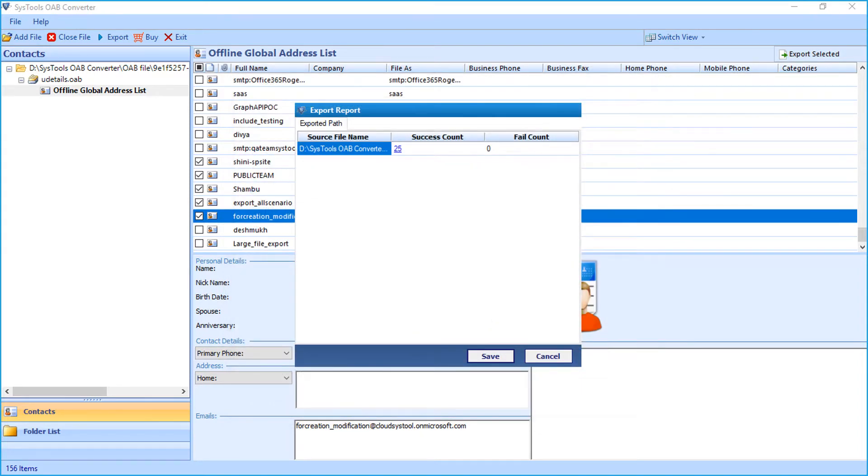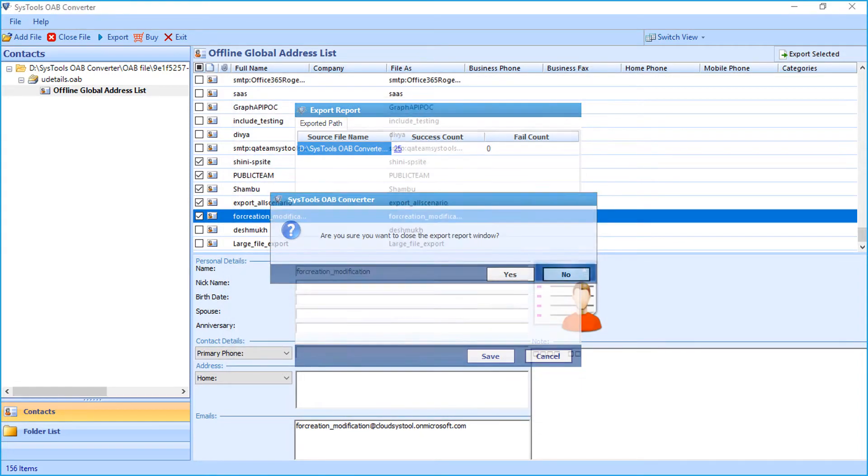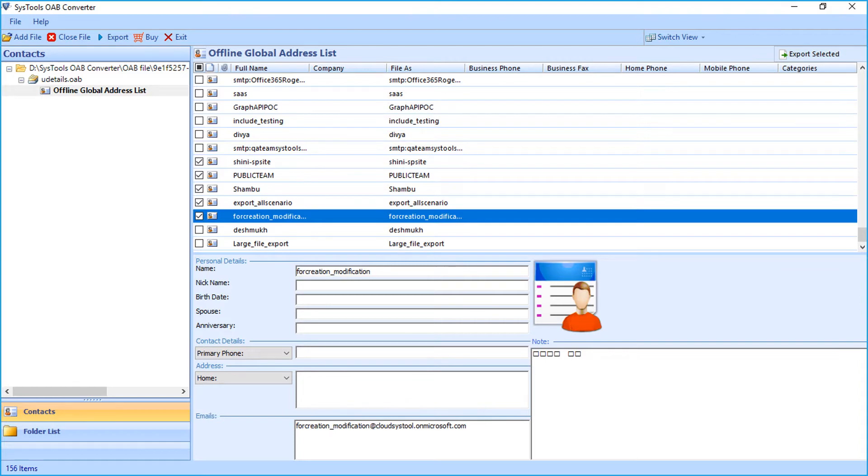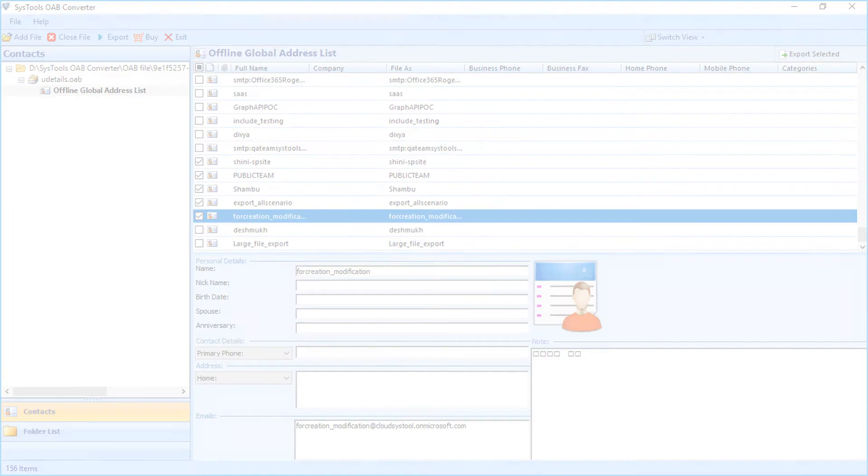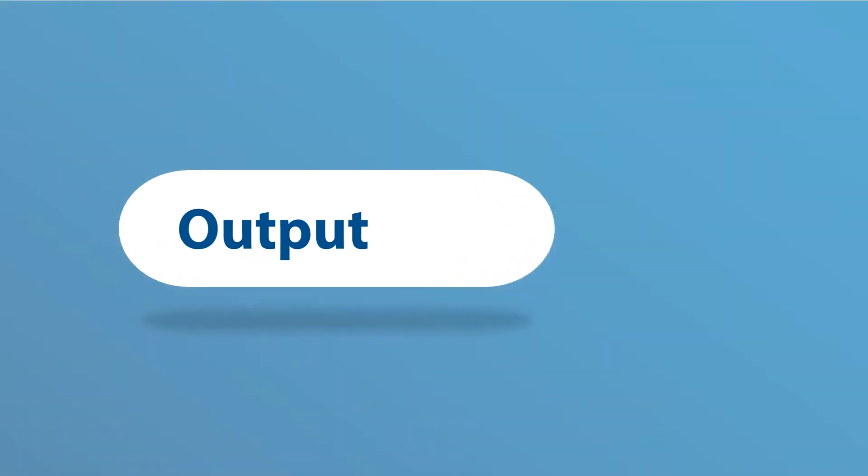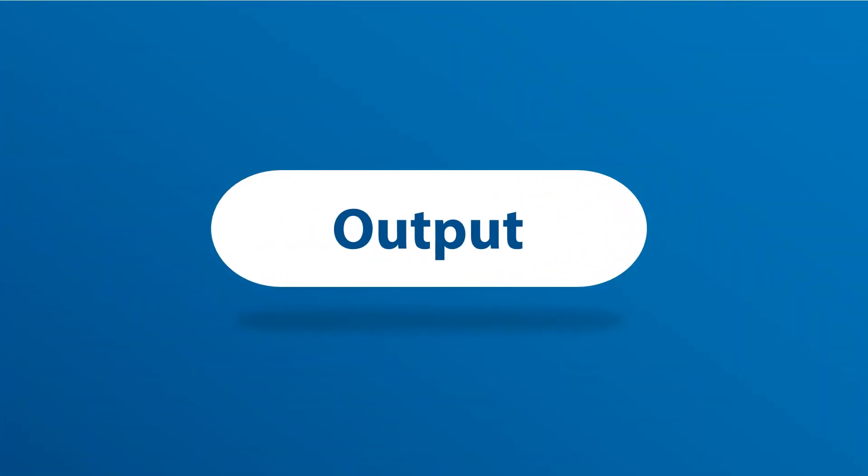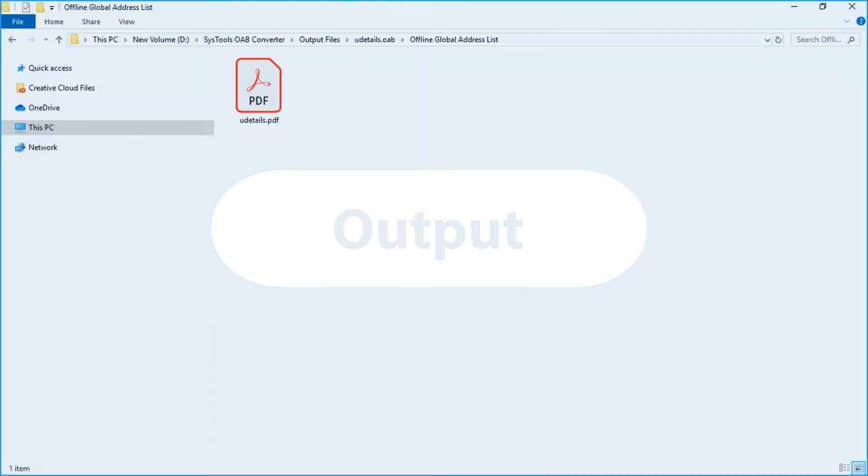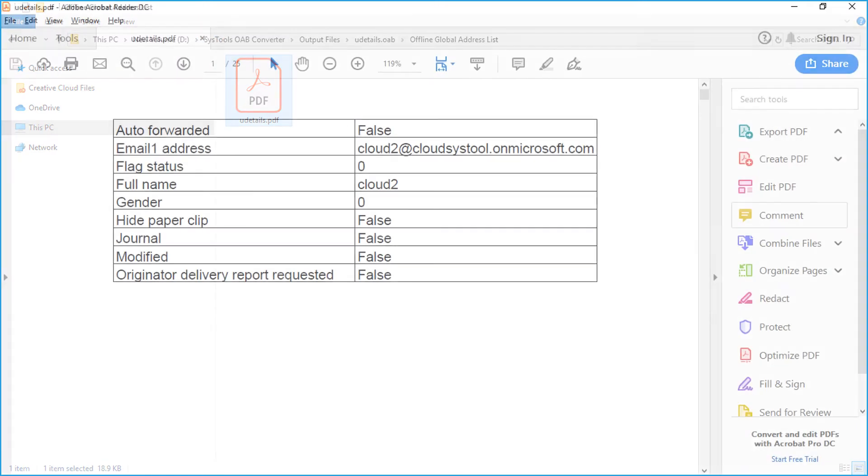Here you saw the simple and efficient method of converting OAB files into desired file format. Now let's check out the output files. Open the destination folder in which the files were saved, and here you can see the output PDF file.